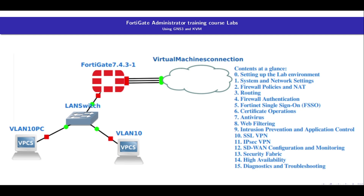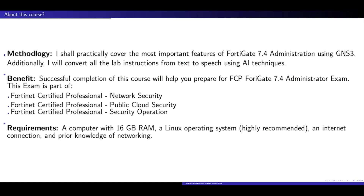I shall practically cover the most important features of FortiGate 7.4 Administration using GNS3. Each lab session is carefully crafted to guide you through essential configurations and security features step-by-step. To enhance accessibility, I will utilize AI-powered tools to convert all lab instructions from text to speech, allowing you to follow along effortlessly.